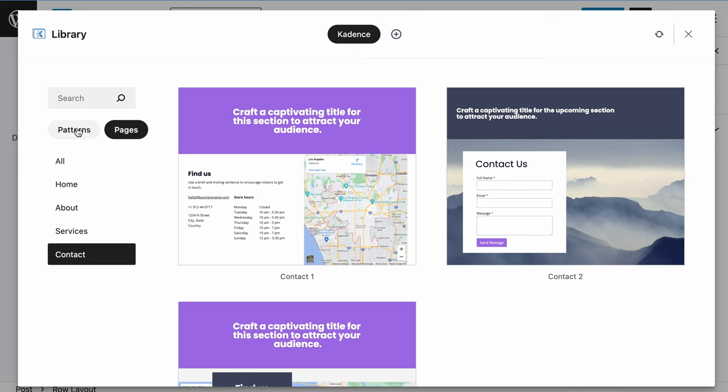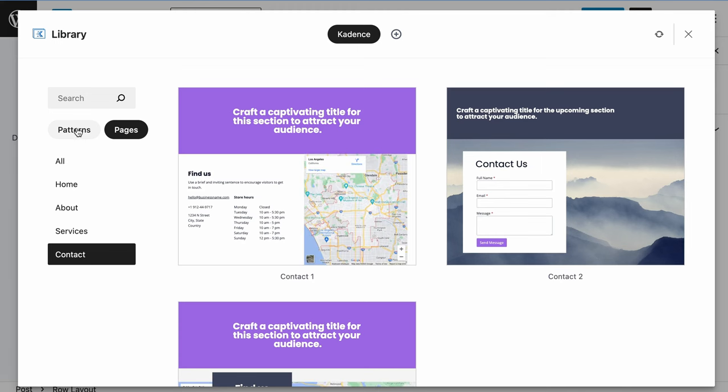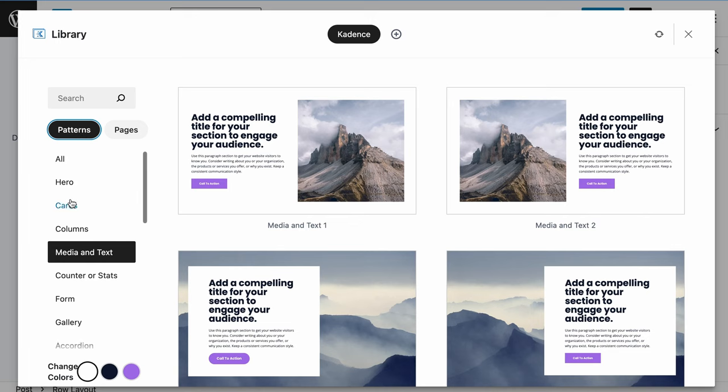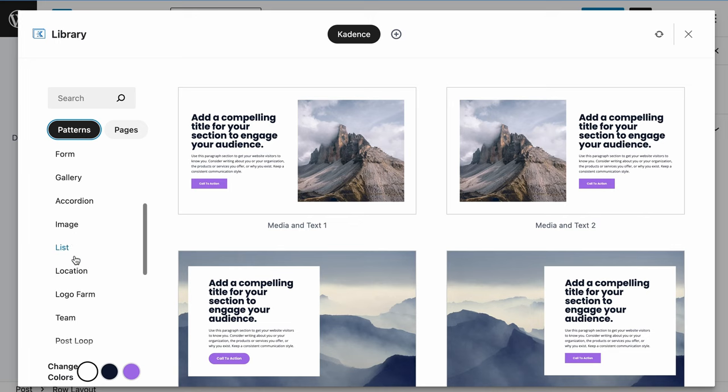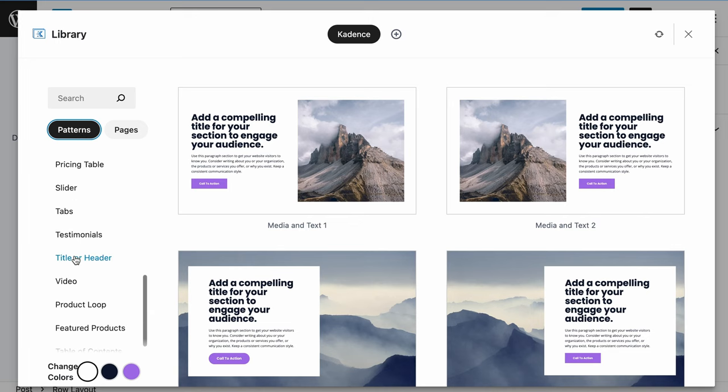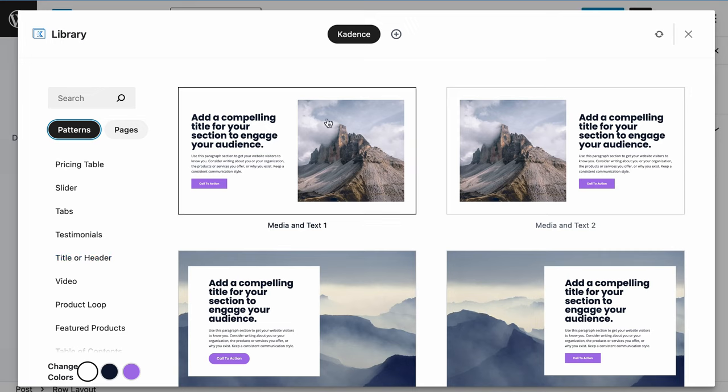But if you're looking to build something from scratch yourself, we have everything you need here in these patterns where you can build out pages. One thing that's important to realize is that the Cadence Design Library, instead of images to show you what these sections look like, it is actually an iframed collection of blocks. So this is actually what it will look like when it's being pulled into your site.